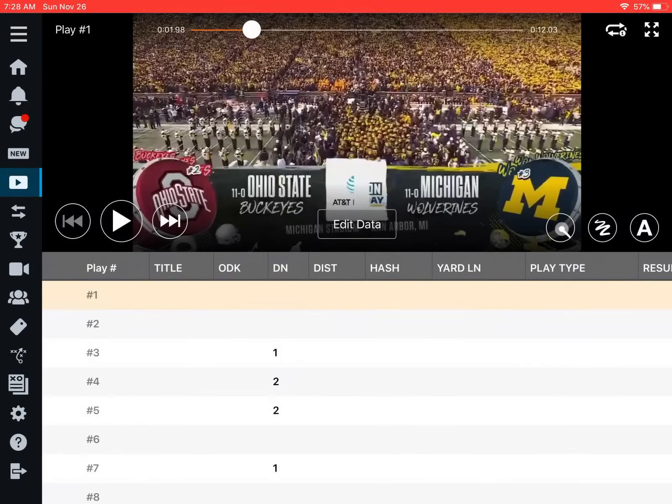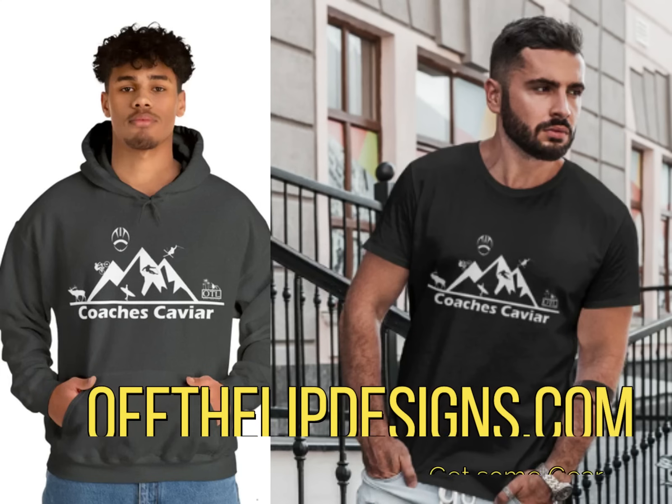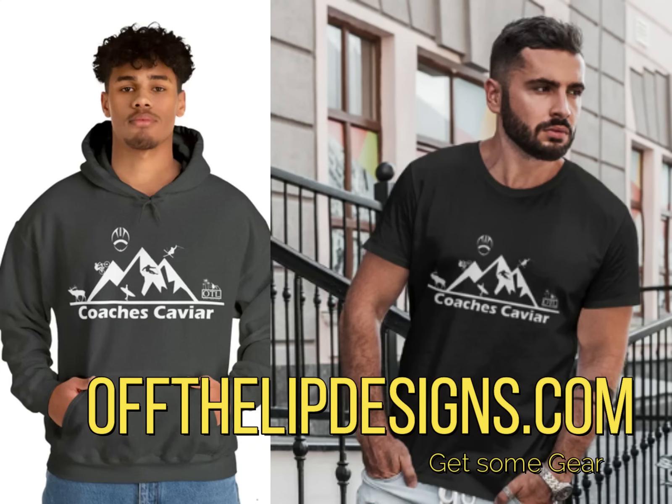If you've gotten to this point in the video, please like and subscribe. Think about getting some merchandise from rothalibdesigns.com — it really helps the channel. But we'll keep going, and I really appreciate you guys watching.